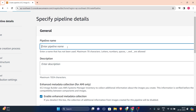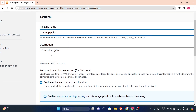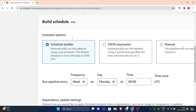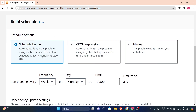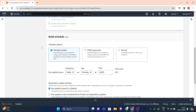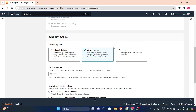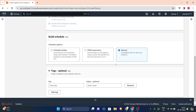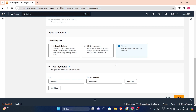Click here and enter the pipeline name — I'm entering 'demo pipeline'. You can enter any description if you want. For build schedule, you can choose the schedule builder which will automatically run the pipeline using a cron schedule — the default is every Monday at 9 o'clock. You can also use a cron expression syntax or run it manually. I'll choose manually for this hands-on.